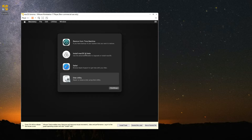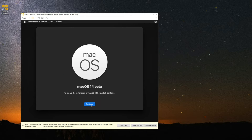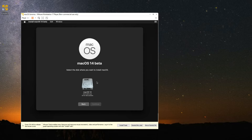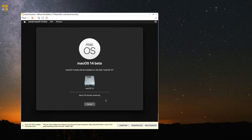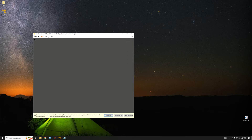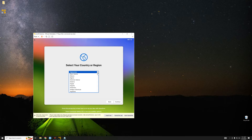Now go to Install macOS 14. Click Continue, Continue, agree to the terms, and then select the drive we erased earlier — 'macOS 14' or whatever name you gave it. Click Continue and it should start installing. This should take around an hour or less, depending on your PC specs and how many resources you allocated. It may restart several times, so just leave it to run. The installation is now completed.